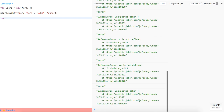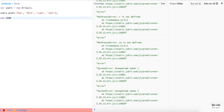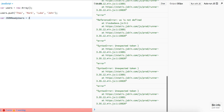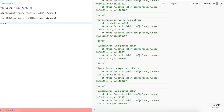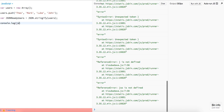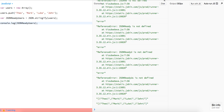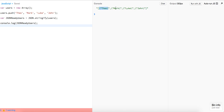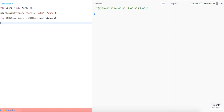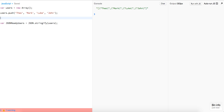We're going to declare another variable called JSON ready users, and this is just going to stringify this array into JSON-friendly syntax using JSON.stringify(users). Now if we log out the JSON ready users we should get back the escaped users — it is now in JSON-friendly format.